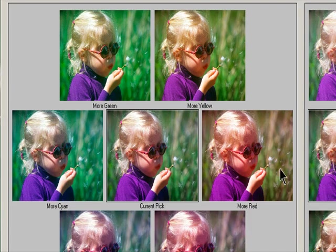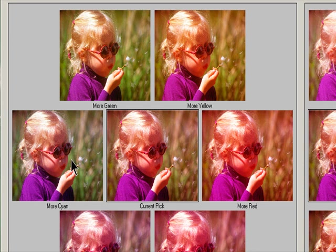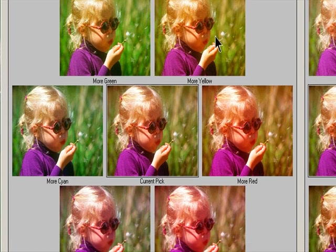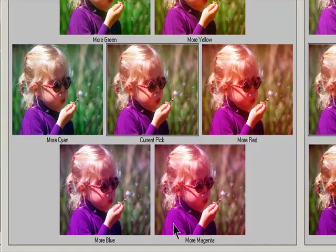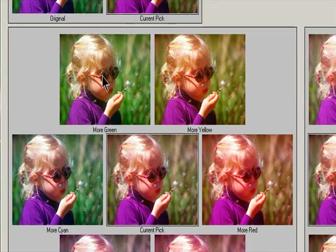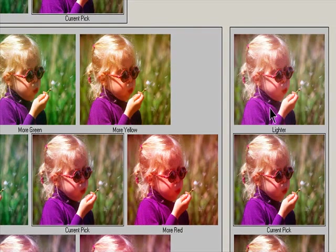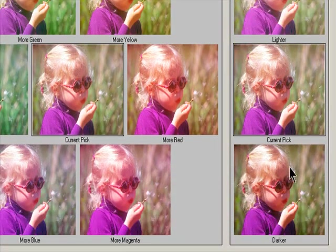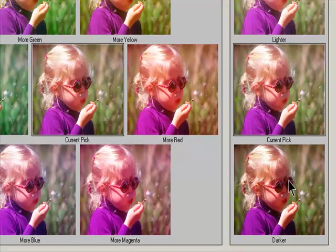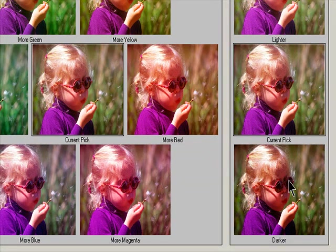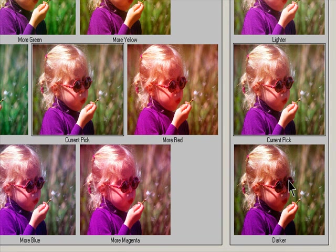Adjust the Color and Brightness. To add a color to the image, click the appropriate color thumbnail. To subtract a color, click the thumbnail for its opposite color. To adjust brightness, click a thumbnail on the right side of the dialog box. The thumbnail adjustments are cumulative — for example, clicking the more red thumbnail twice applies the adjustment twice. Each time you click a thumbnail, the other thumbnails change. The three current pick thumbnails always reflect the current choices.